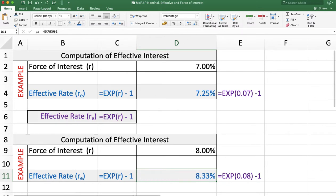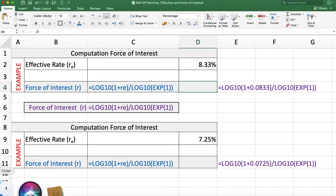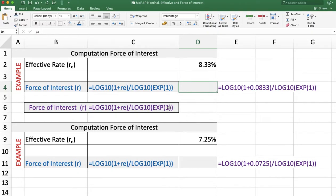Now the reverse: when we want to calculate the force of interest and the effective rate is given to you. The formula for force of interest is: log base 10 of (1 + re), divided by log base 10 of e raised to power 1 (i.e., exponential 1). Press Enter.